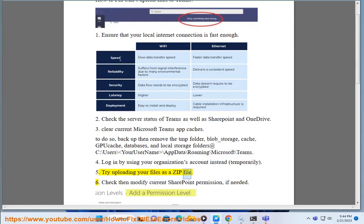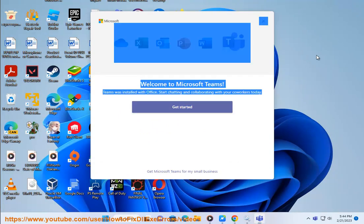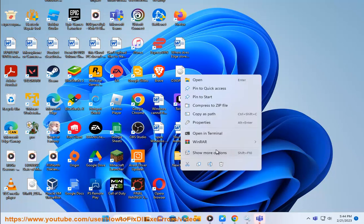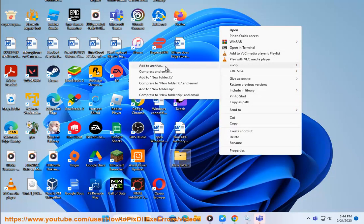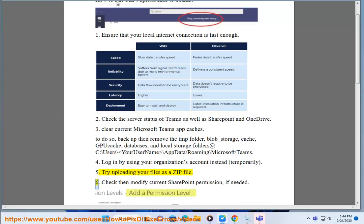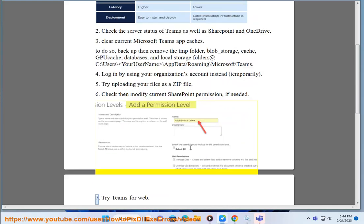5. Try Uploading Your Files As A ZIP File. 6. Check And Modify Current SharePoint Permission If Needed. 7. Try Teams For Web.